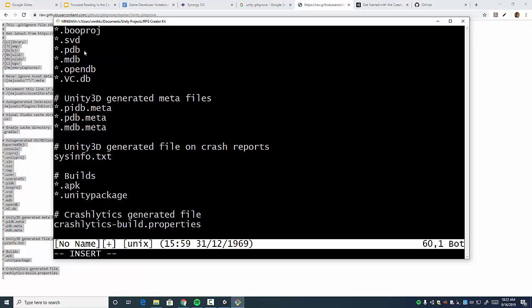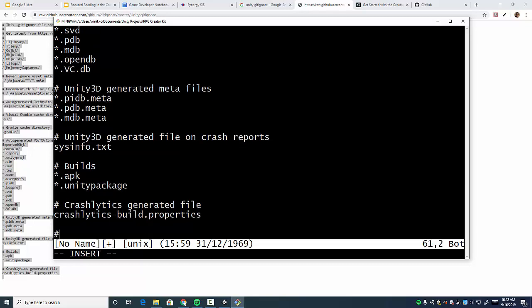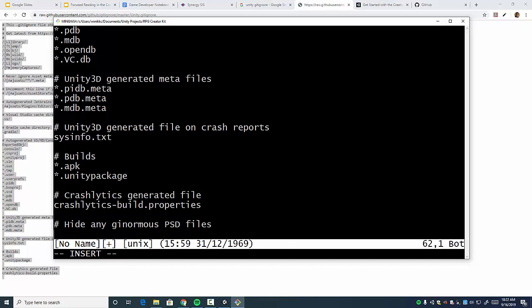I'm going to add my own little thing. I'm going to put hide any ginormous Photoshop psd files. I've had some assets that include psd files. You want to ignore those, so you're just going to put star dot psd. Now, I want to get out of insert mode, so I hit escape, and I'm going to put colon, and I'm going to type write quit for write quit space dot gitignore. Very important that you follow exactly. It's colon wq space dot gitignore. Hit enter.